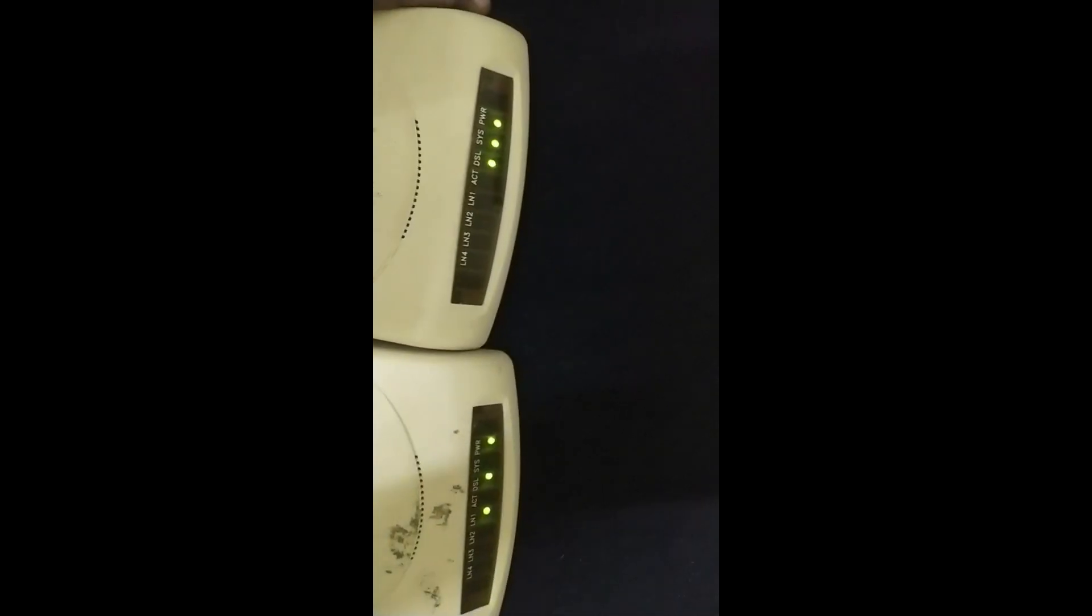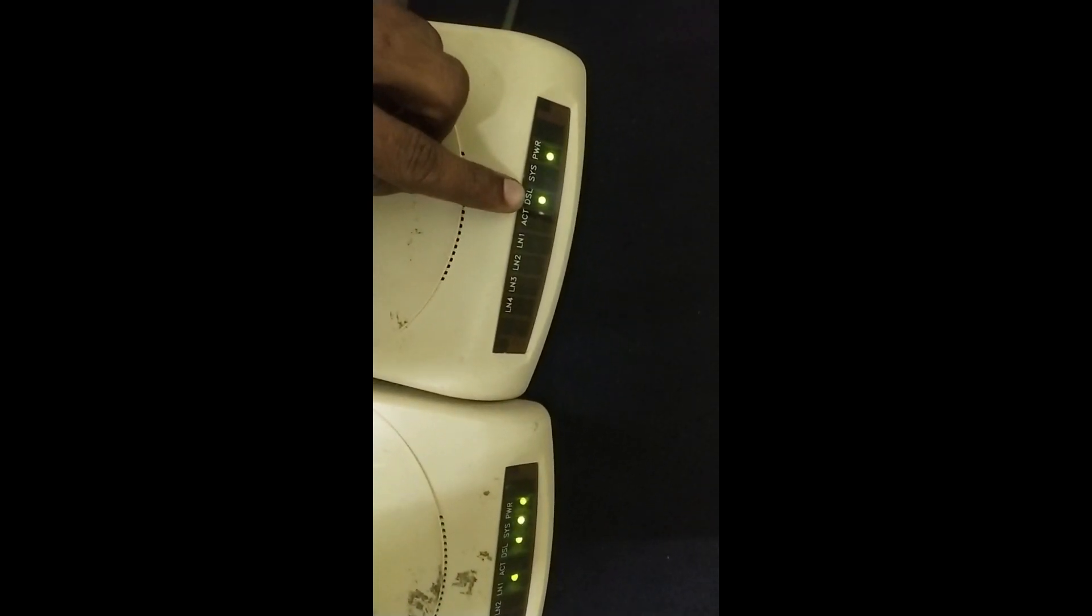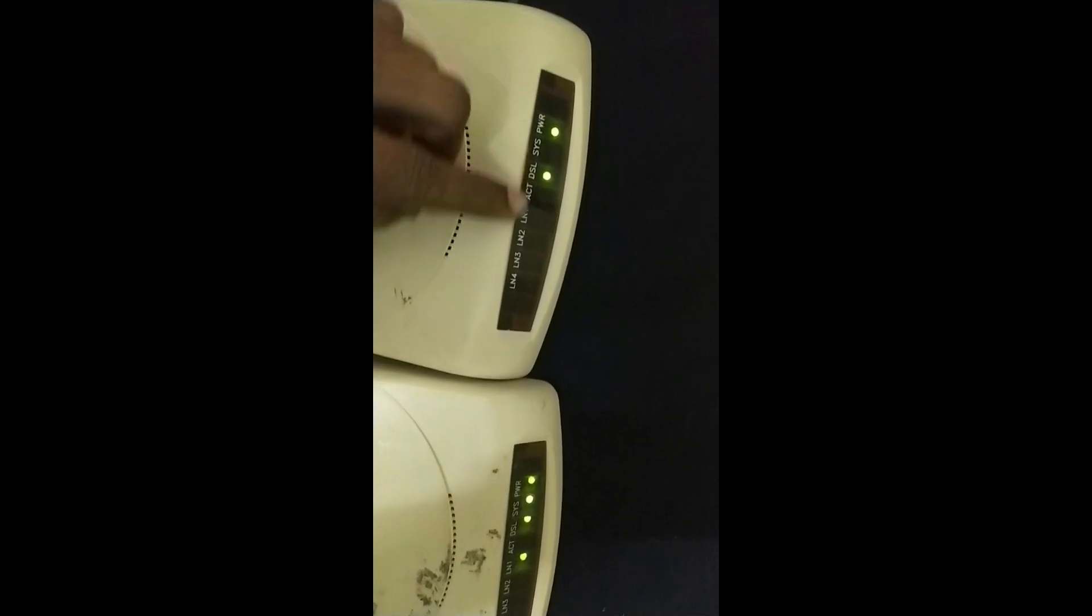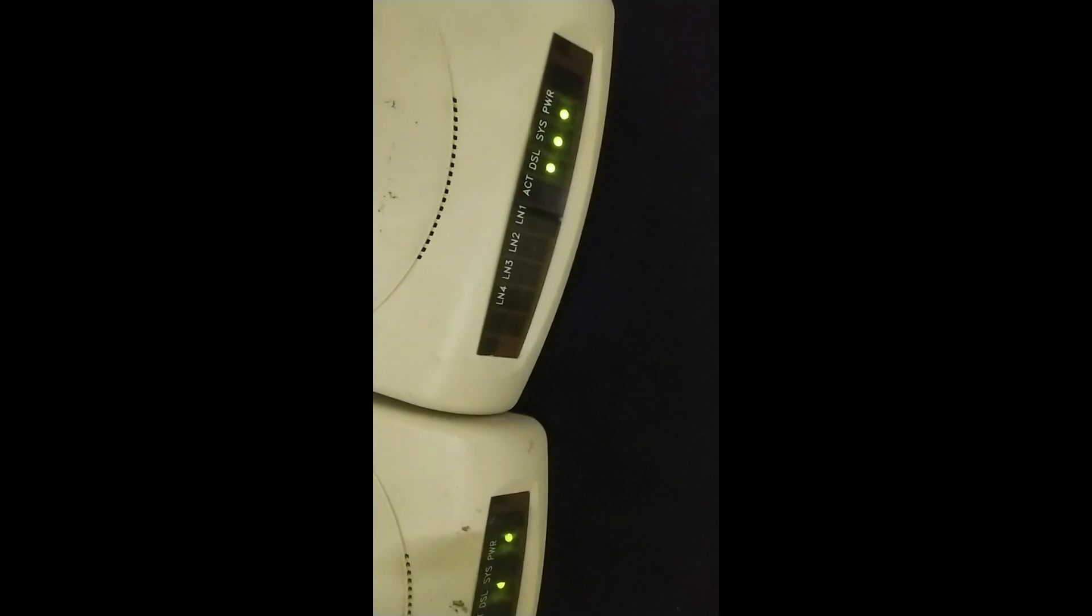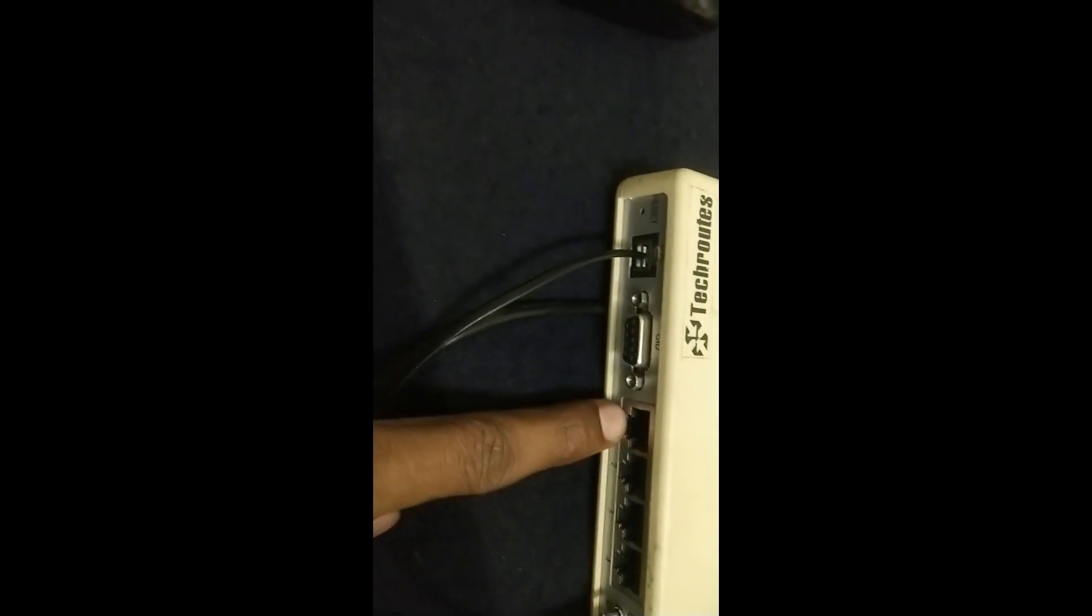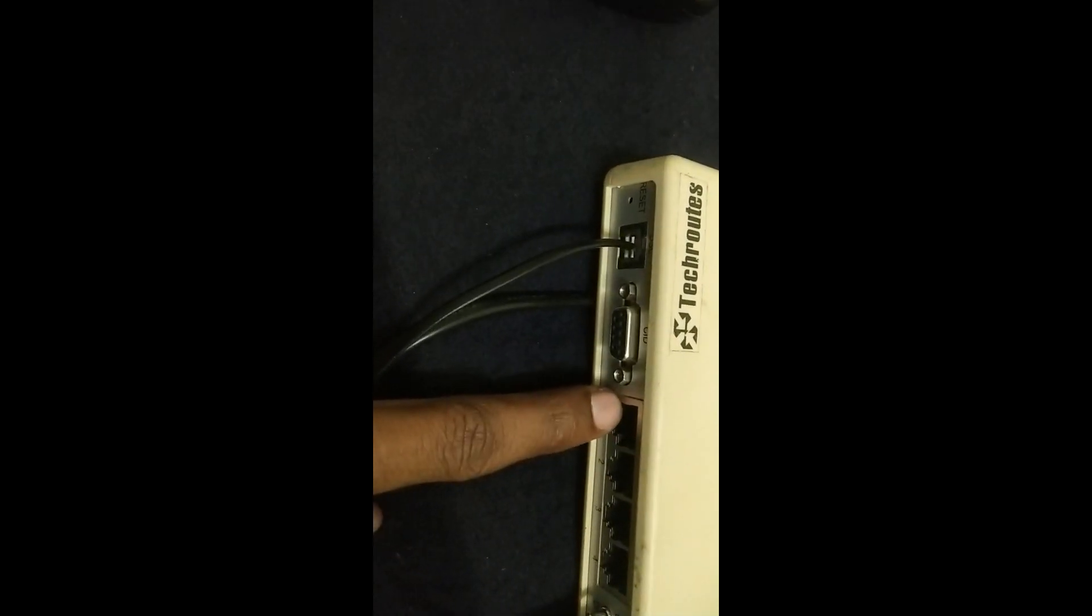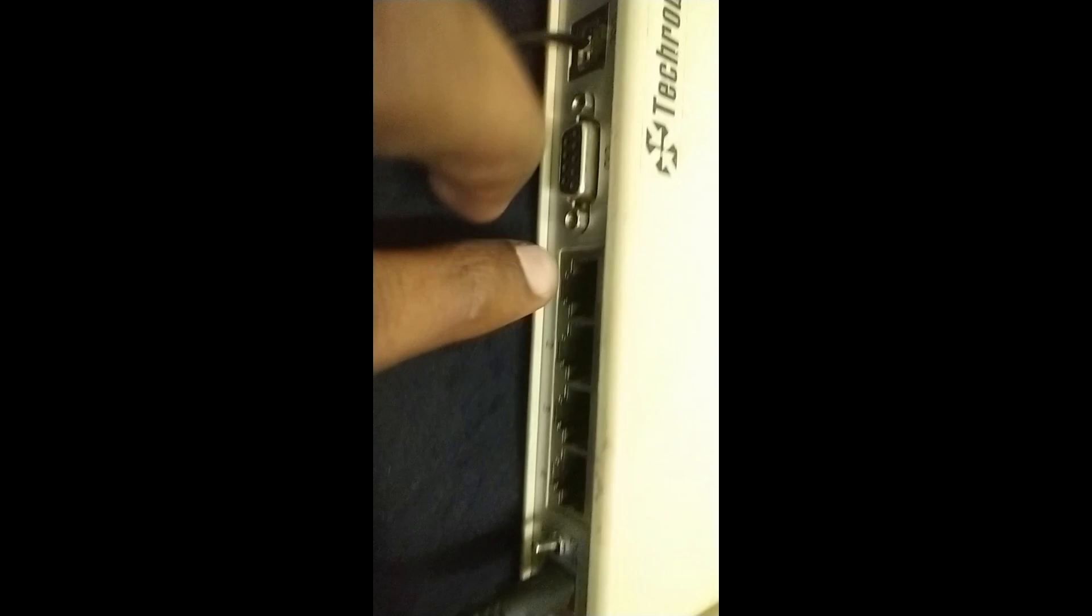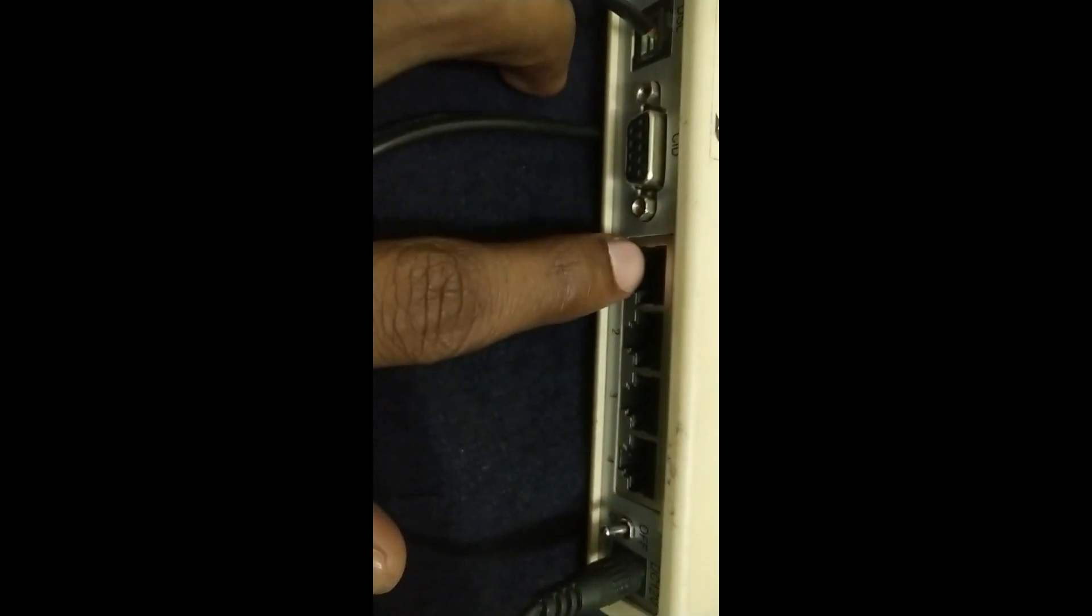Now you can see here it's syncing. The DSL is permanently glowing and the system is blinking with a green light. You can see here that means it is working for extending a LAN from one place to another. Now you can see here I will connect the data to this point.